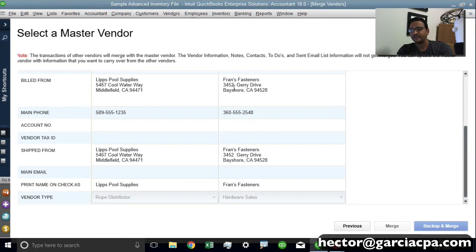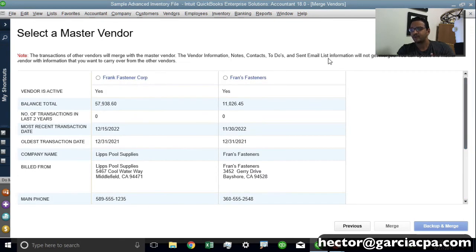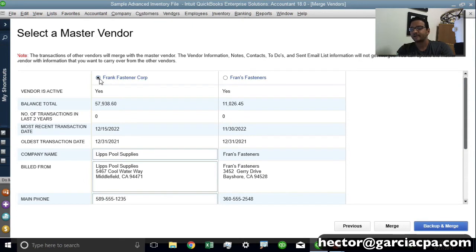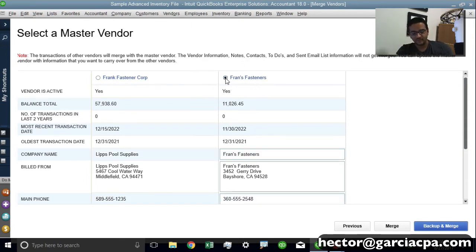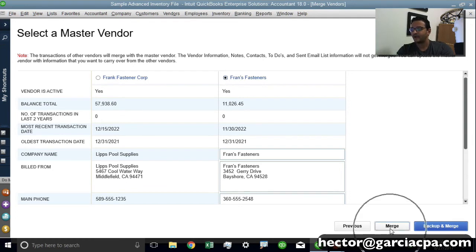And at that point you can actually choose which is the one that's going to be the correct one. So I'll put a click next to the vendor in which I want to keep that history that we spoke about. And then I'm going to click on either Merge or Backup and Merge.